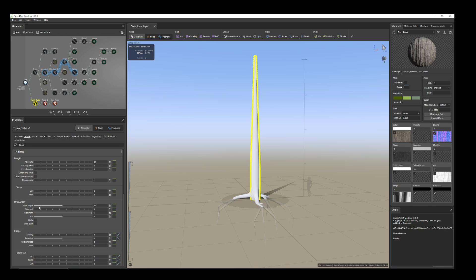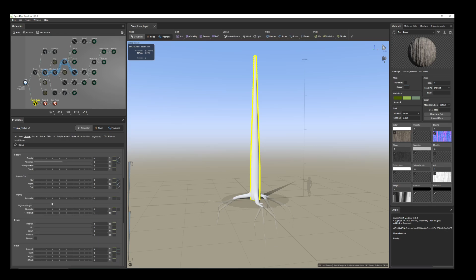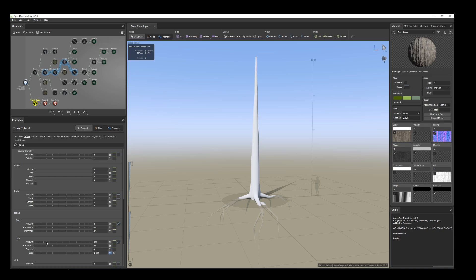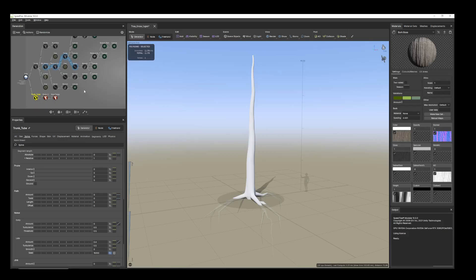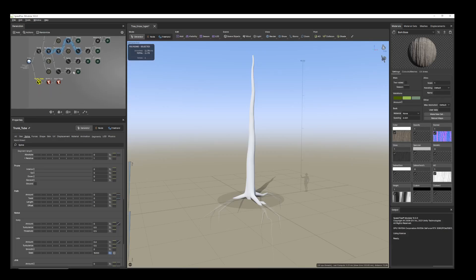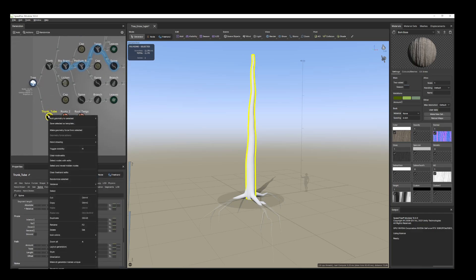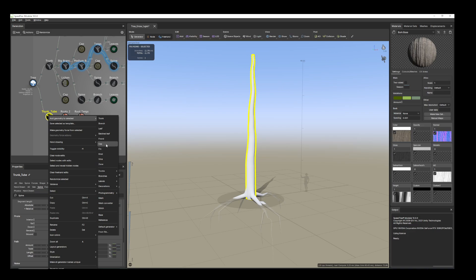Select the trunk. From the spine tab I'll add some later. And I'll add the cap.